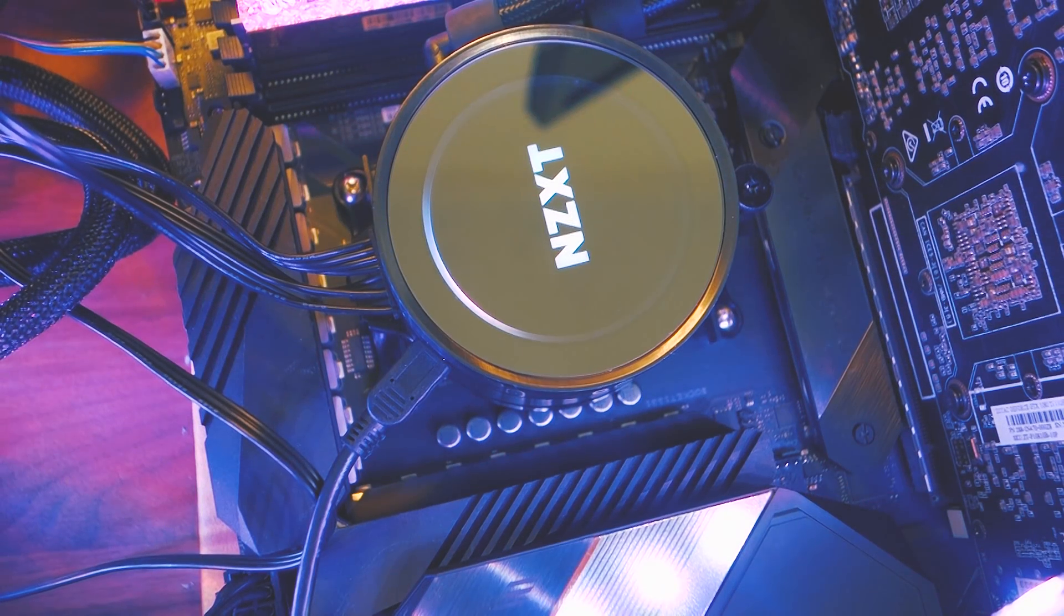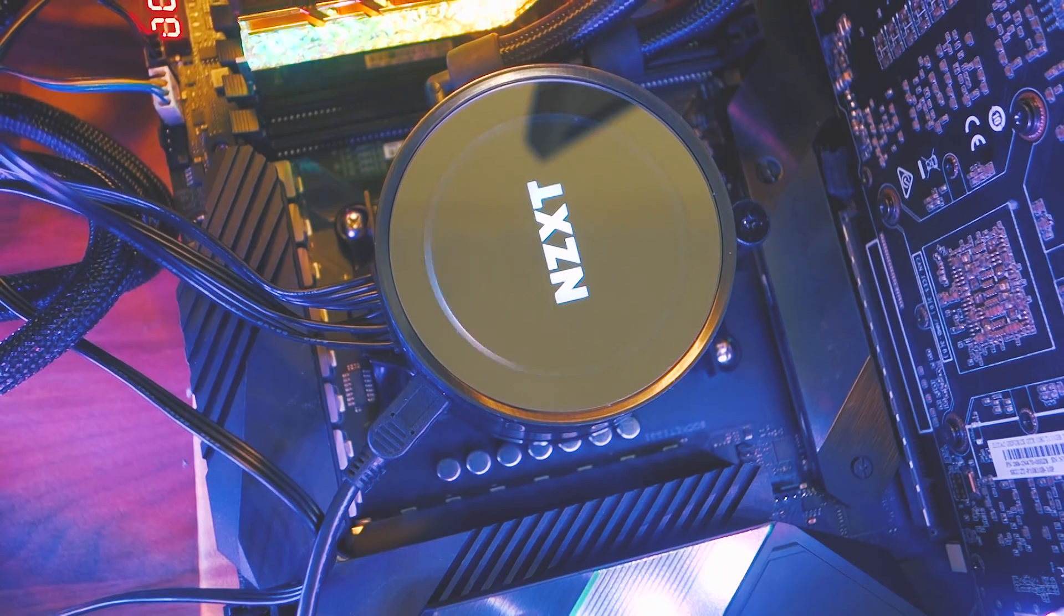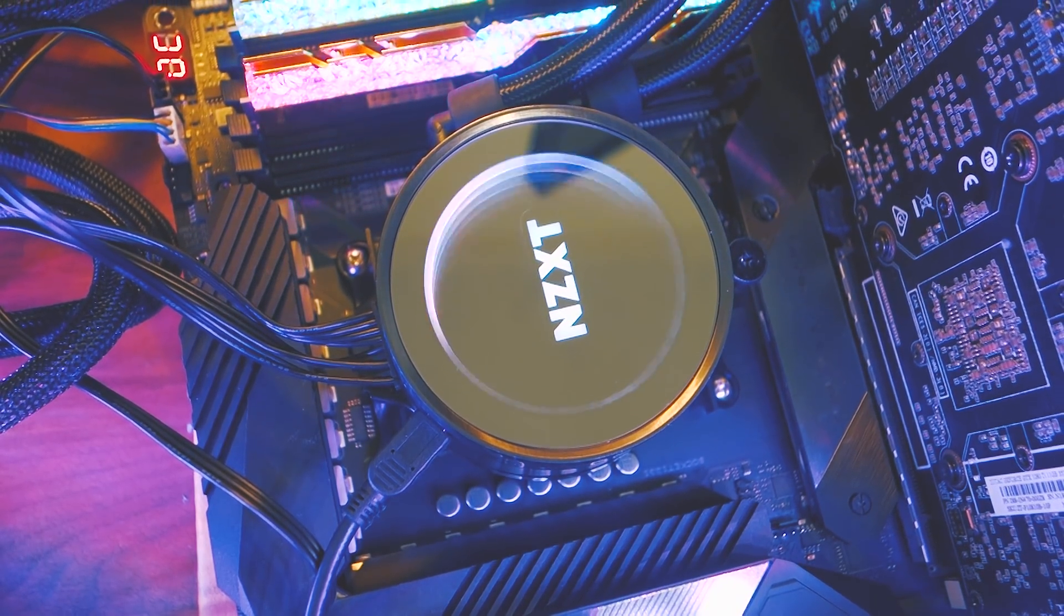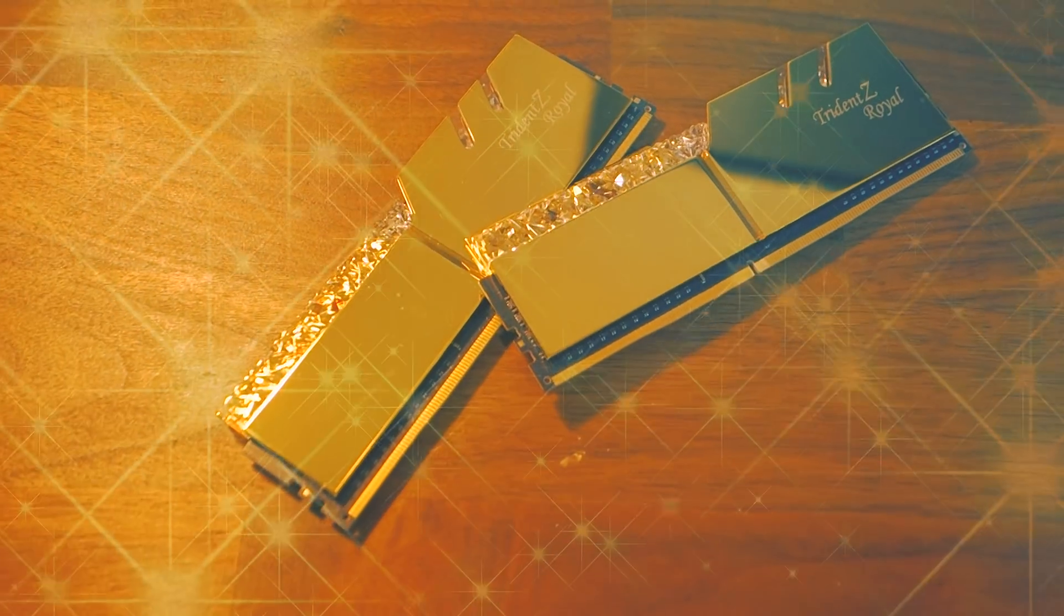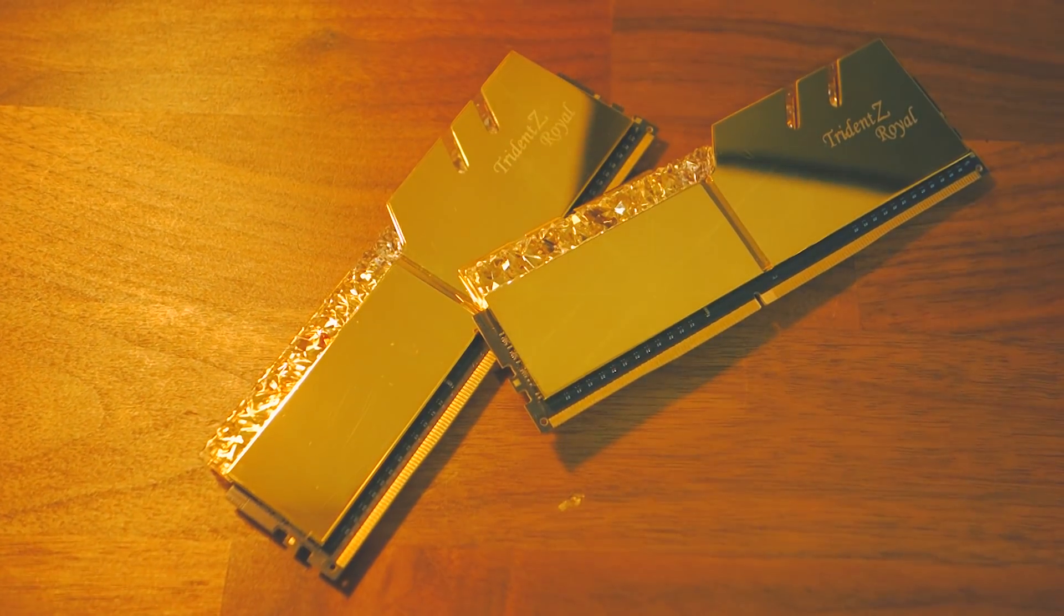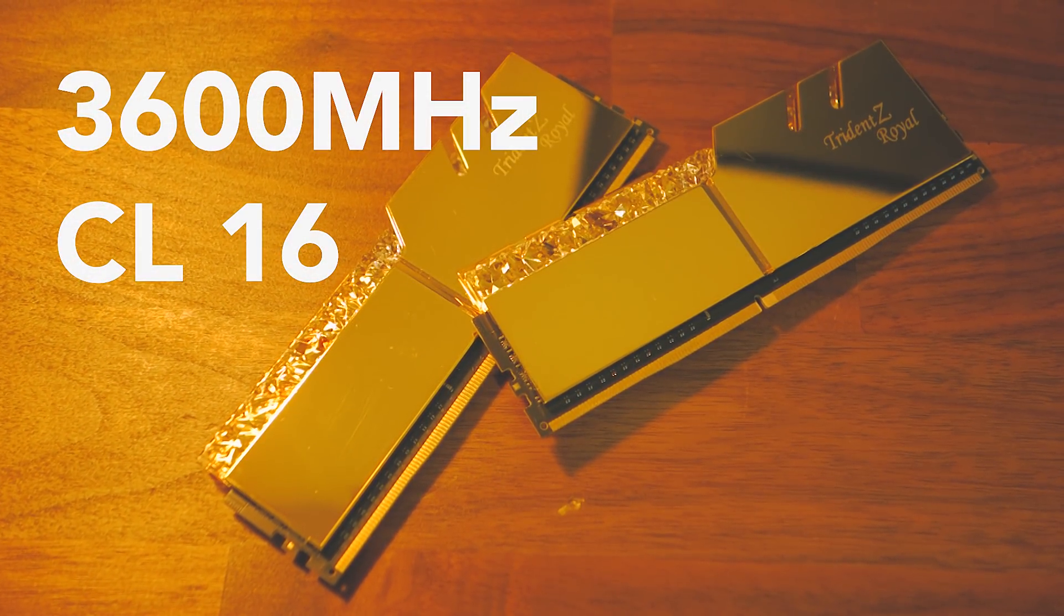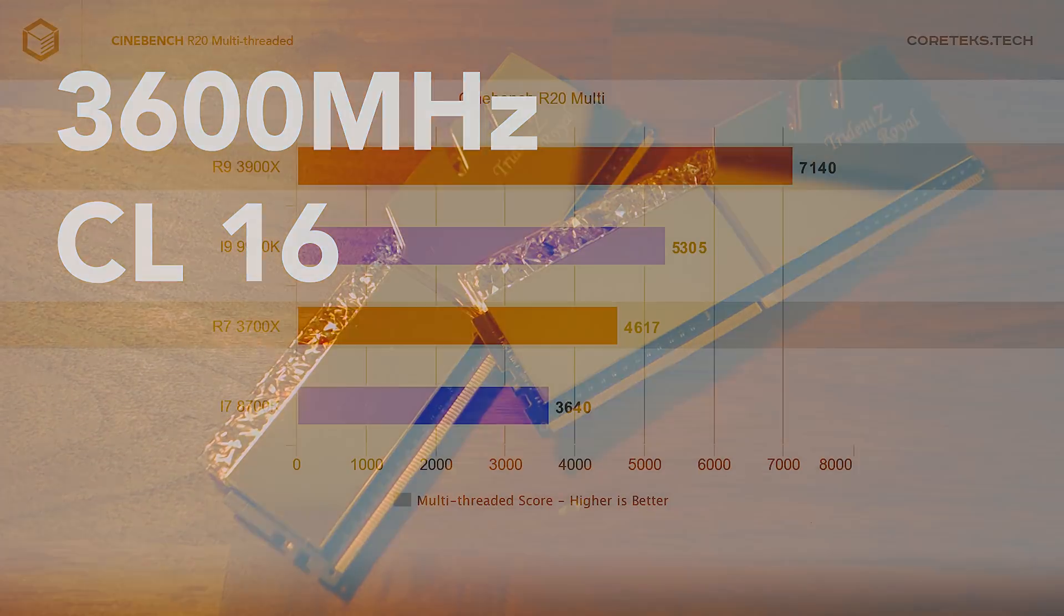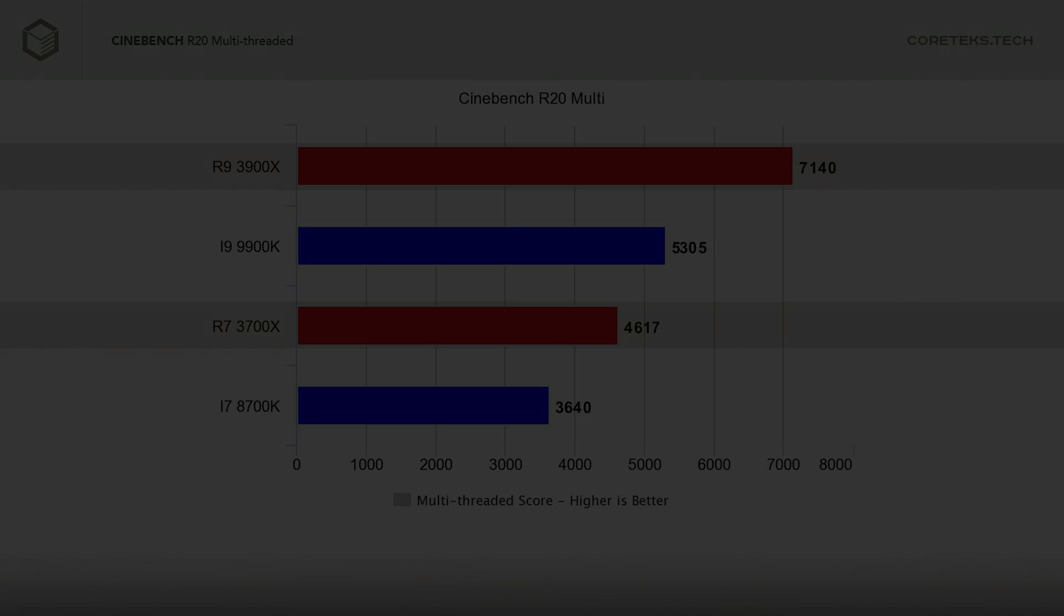In all these tests for cooling, I'm using the Kraken X62 all-in-one cooler, and I'm using this G-Skill Trident Z Royal RAM kit, which is running at 3600MHz CL16. CL14 RAM would give you higher scores in Cinebench, so bear that in mind when you see other reviews.